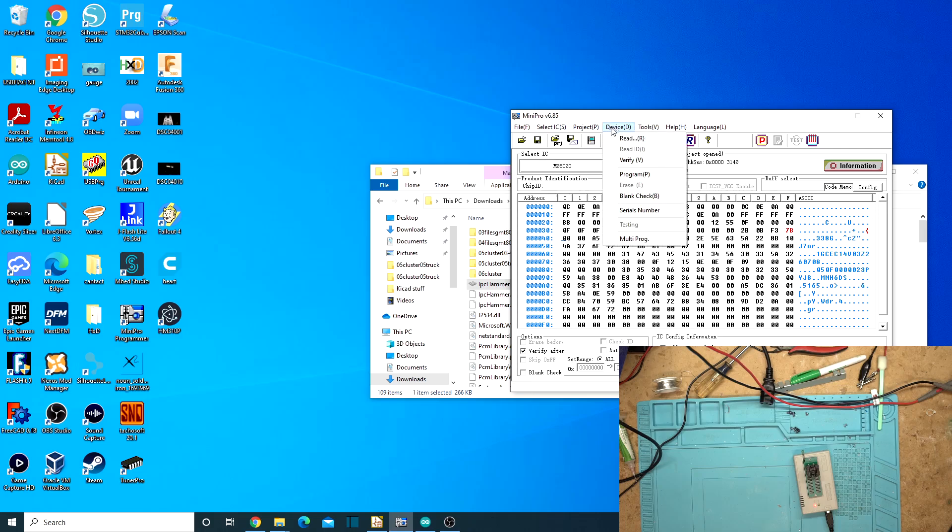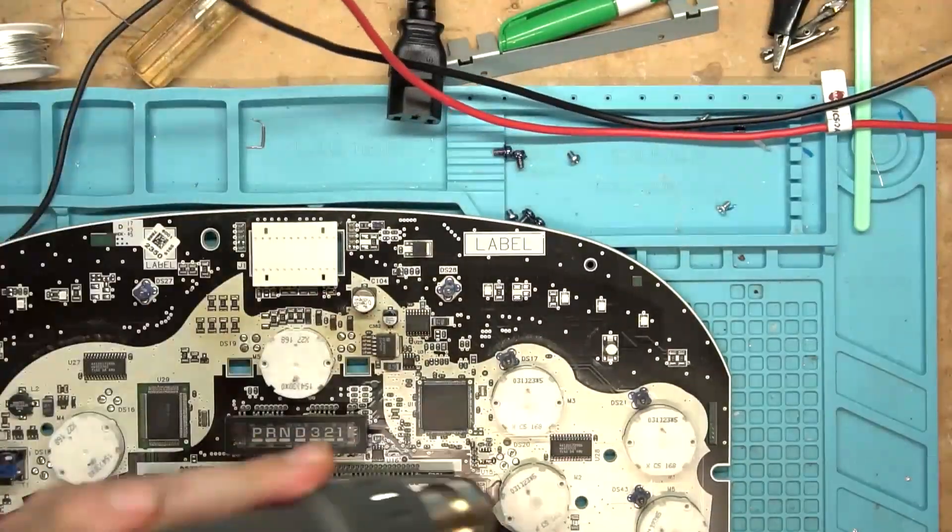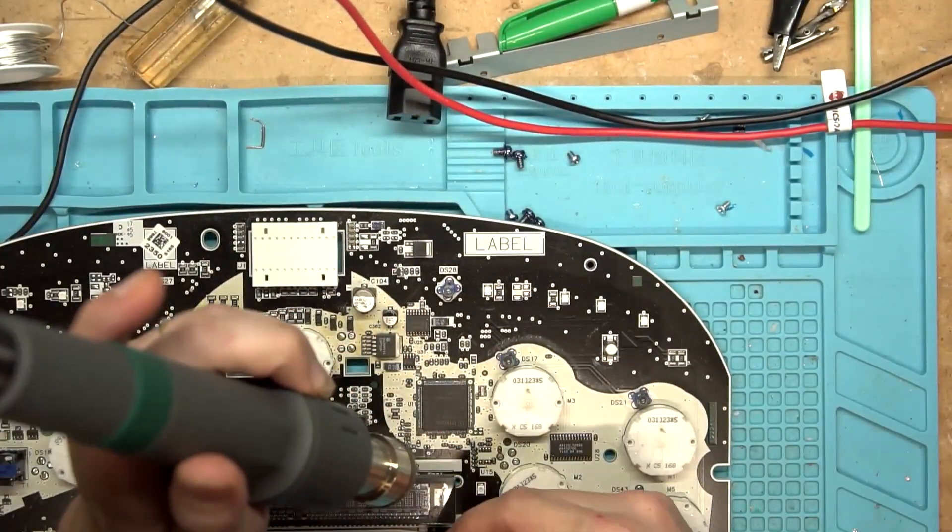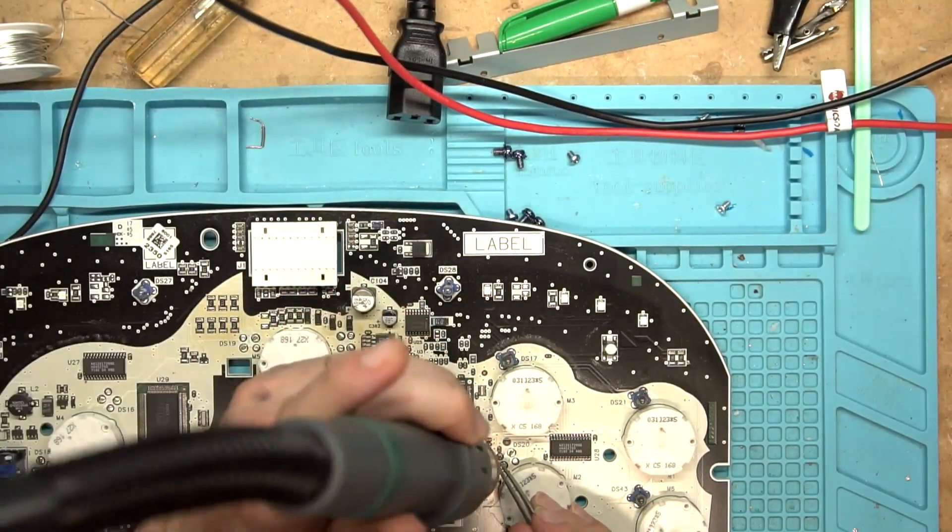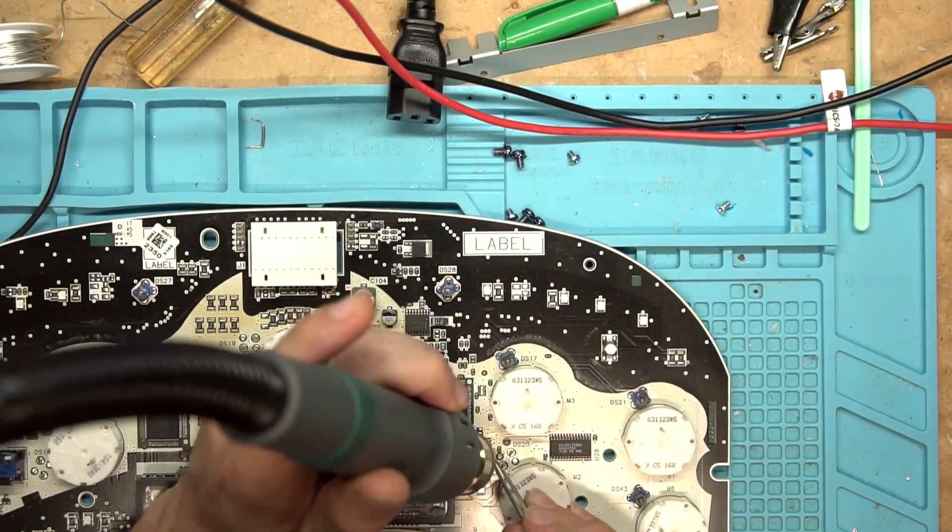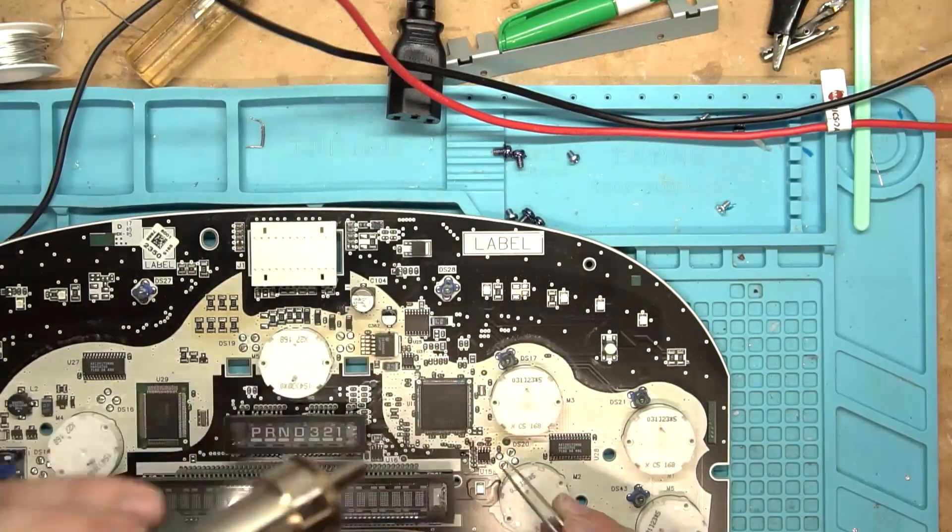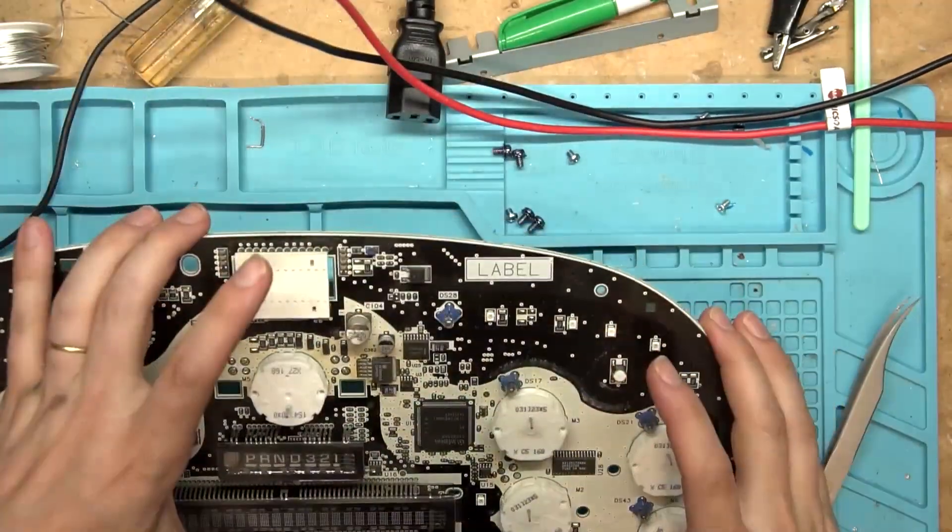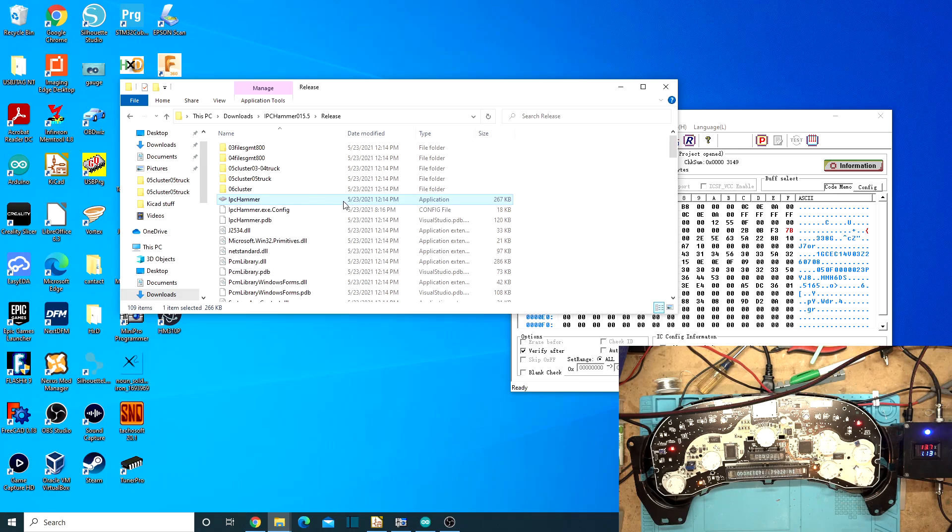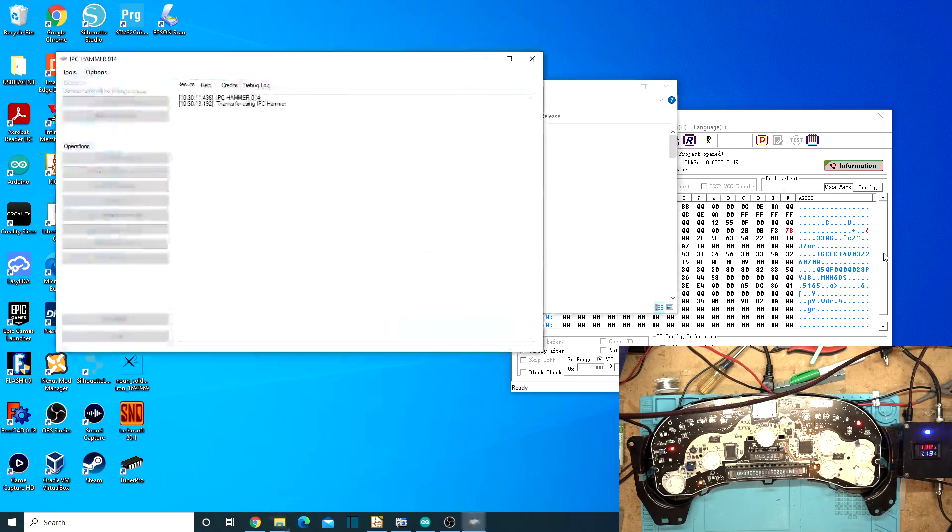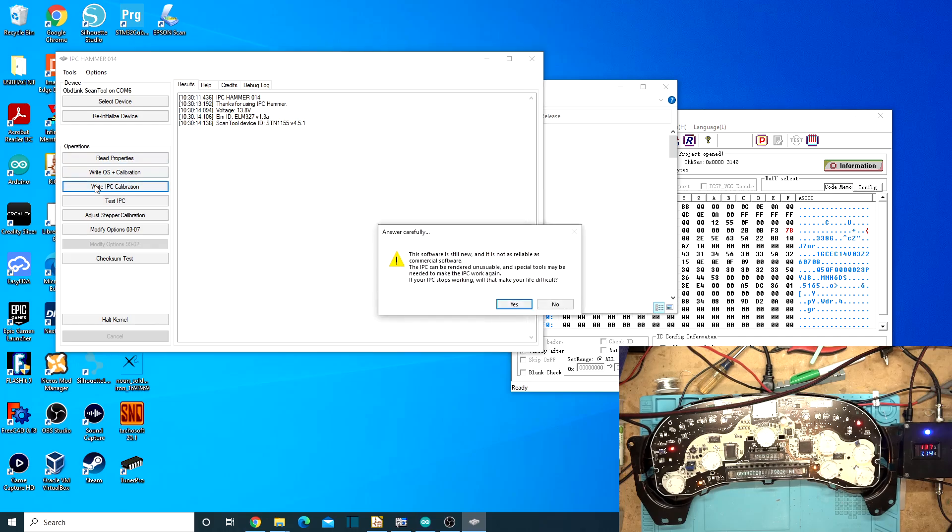So Mike helped me out. I sent him an email and we fixed that. So there we go. Let's go ahead and program that and put it back on the board. Alright, let's go ahead and open up IPC Hammer. Now that we're done fixing the EEPROM that somebody had messed with.